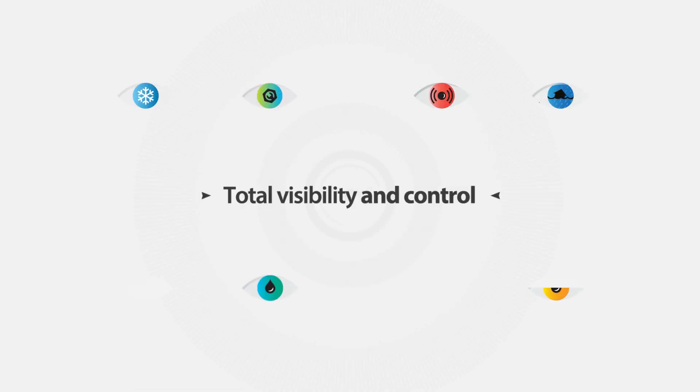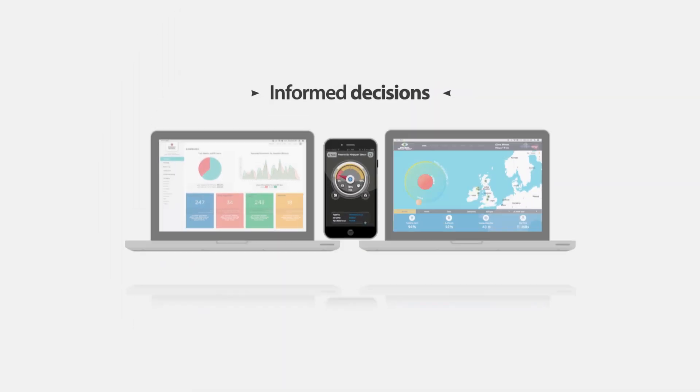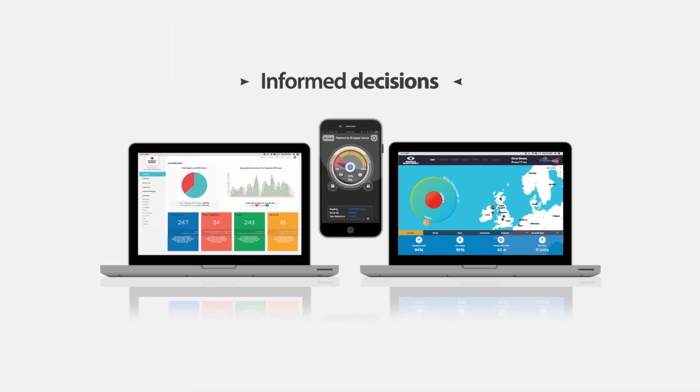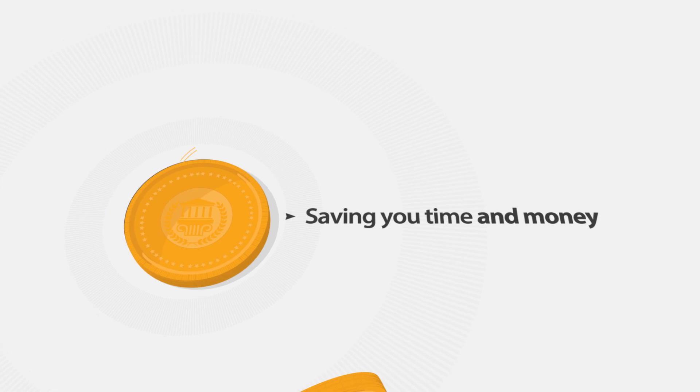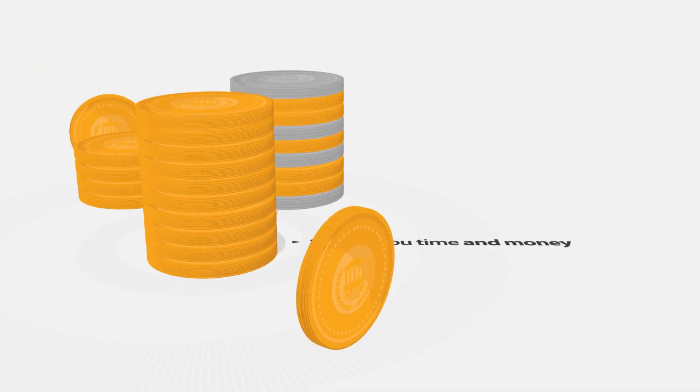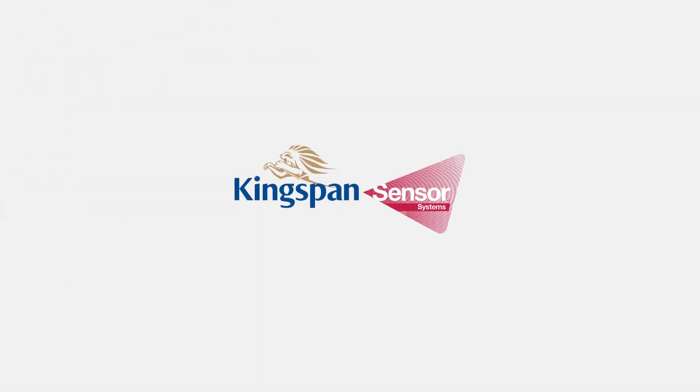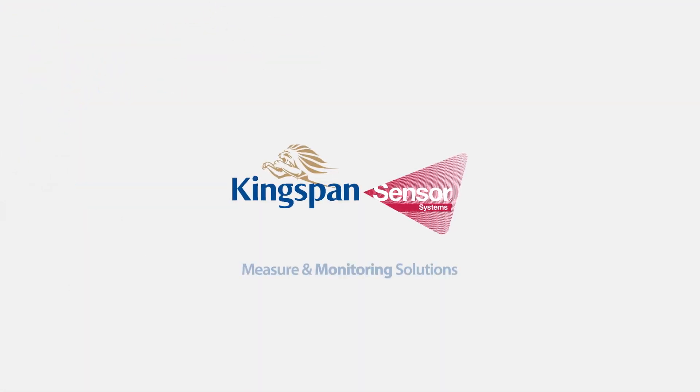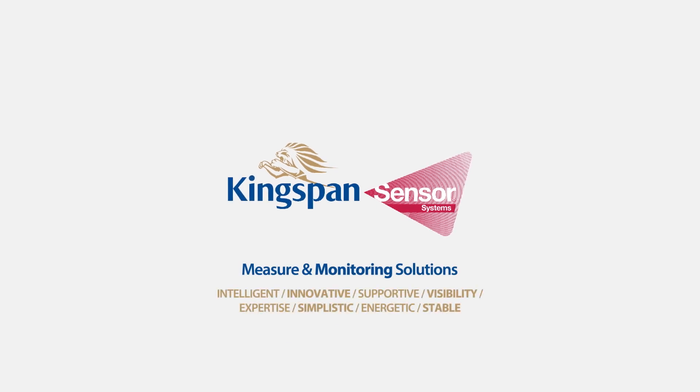So, if you need a telemetry solution that gives you total visibility and control, the power to make informed decisions, and saves you time and money, then talk to the experts at Kingspan Sensor, a global leader in measuring and monitoring solutions.